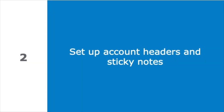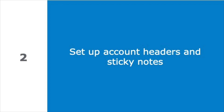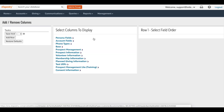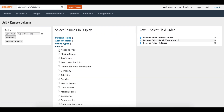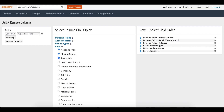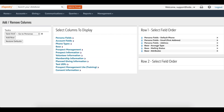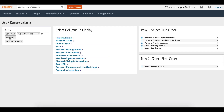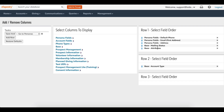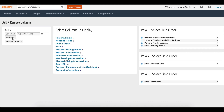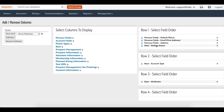Now that you've set up your dashboard, let's talk about account headers and sticky notes. Account headers are easy to set up and make eTapestry easier to navigate. Access an account and select 'Edit Header' to add and remove account information such as email, phone numbers, address, and user-defined fields like mailing status or do-not-call distinctions. Account data is populated in the account header so you can access important information quickly.